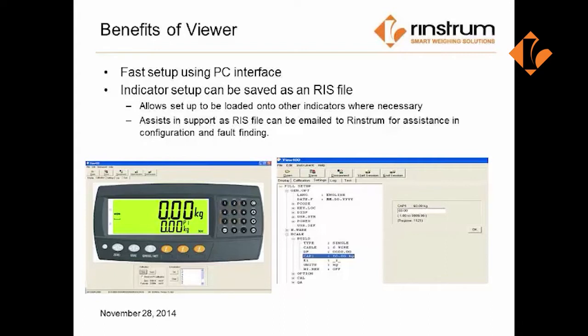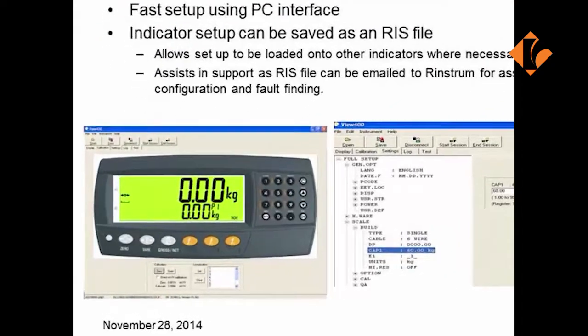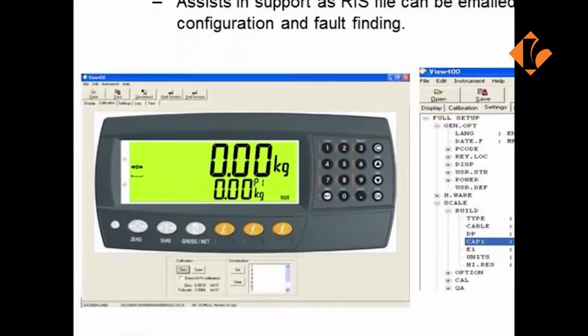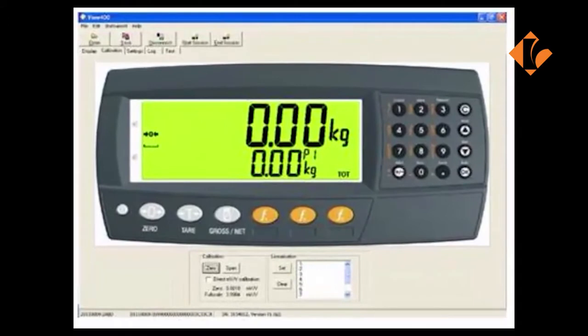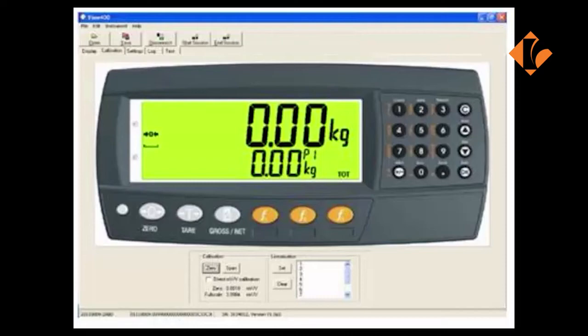Calibration is also saved within the viewer program. While connected to viewer, all keyboard functions can be utilized through a mouse click. Each of the buttons can be controlled as if you are standing in front of the unit itself.